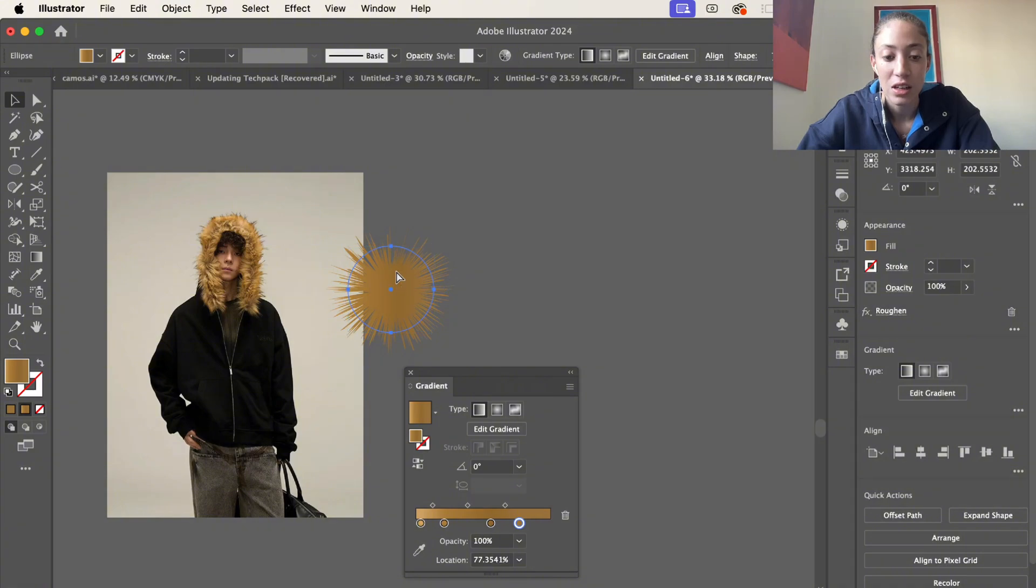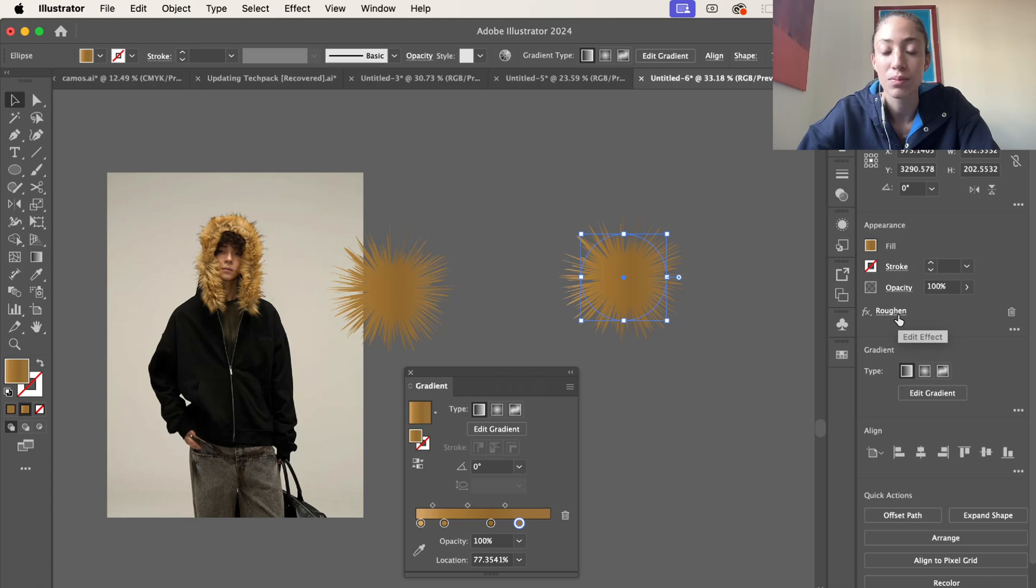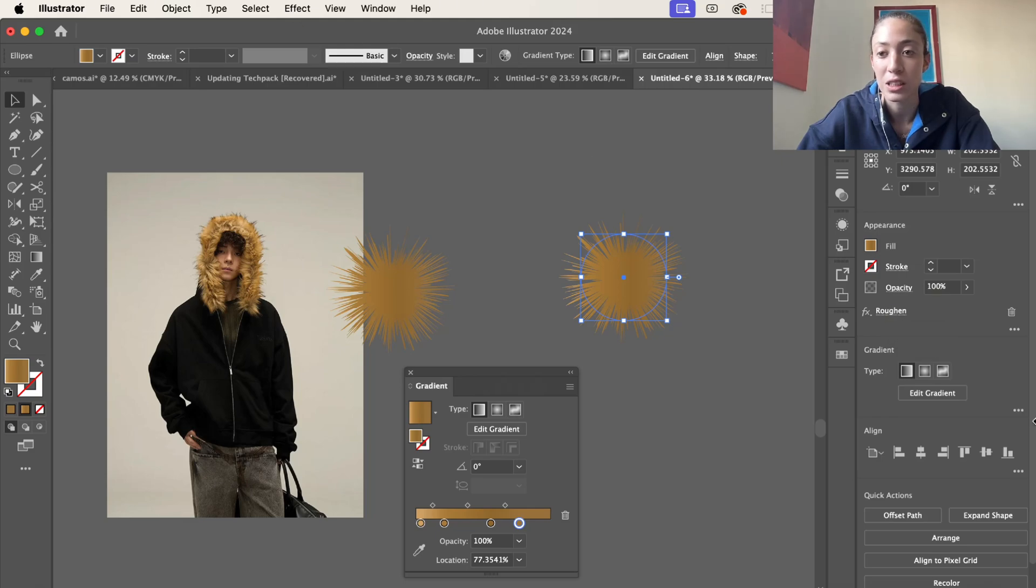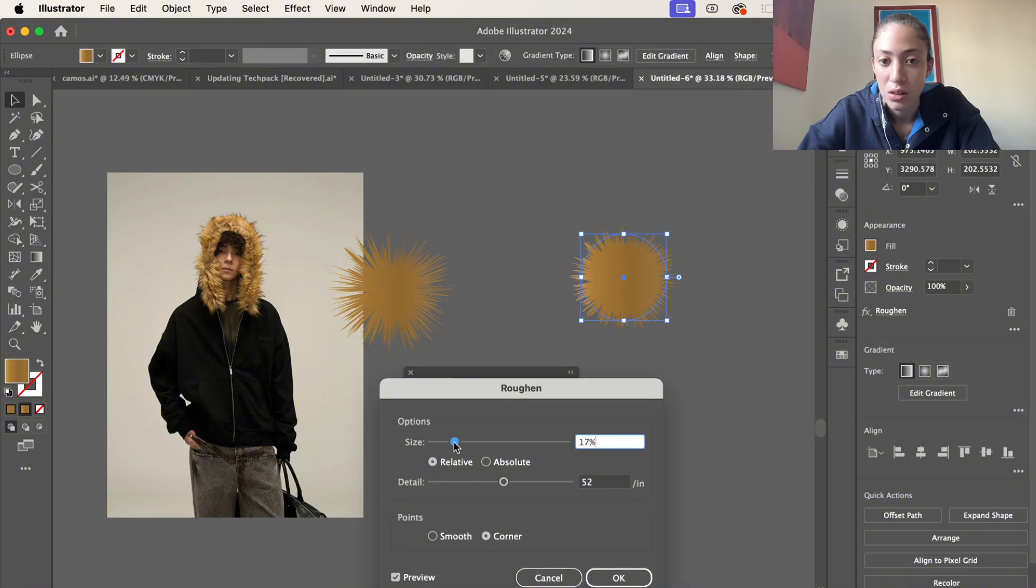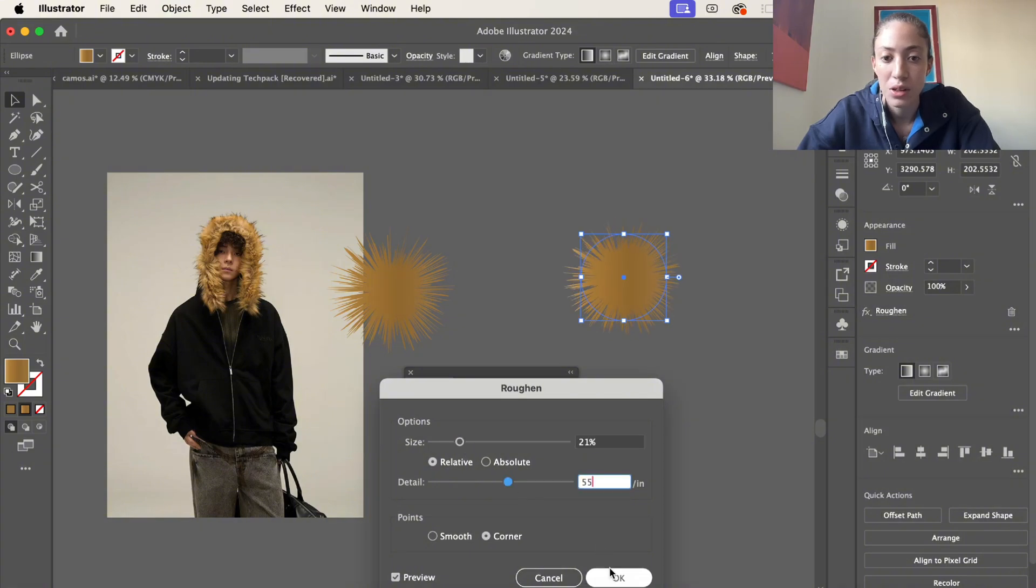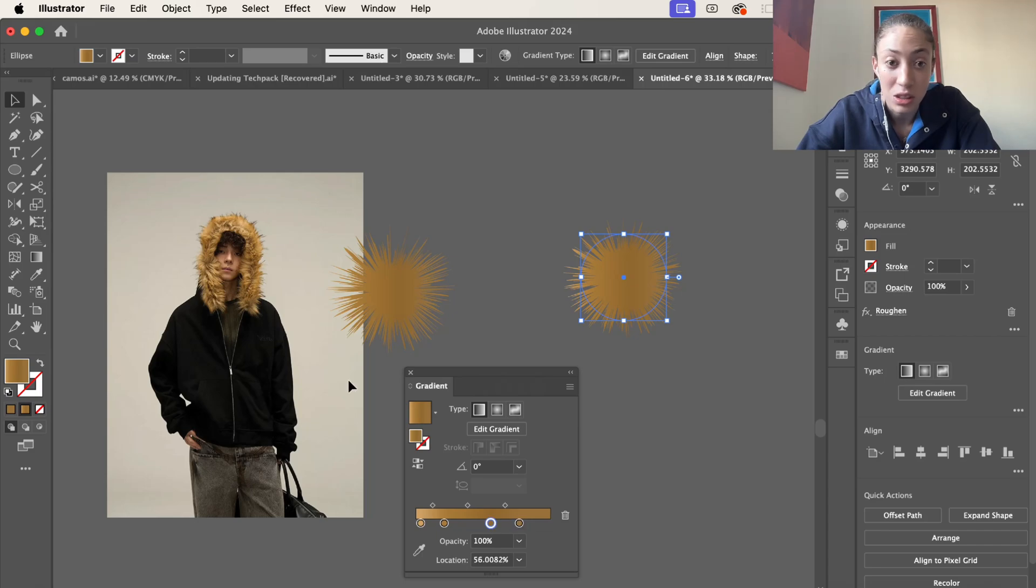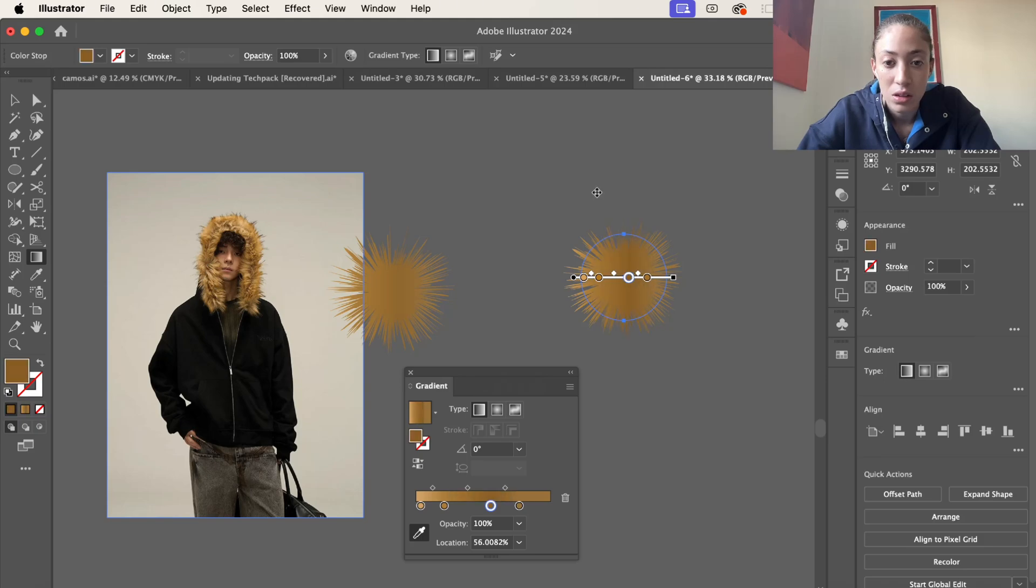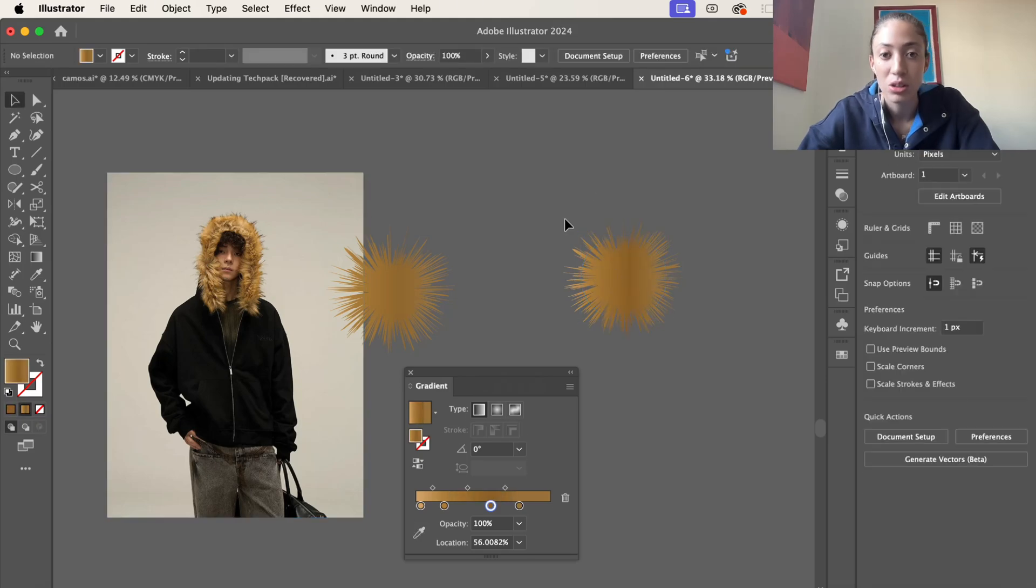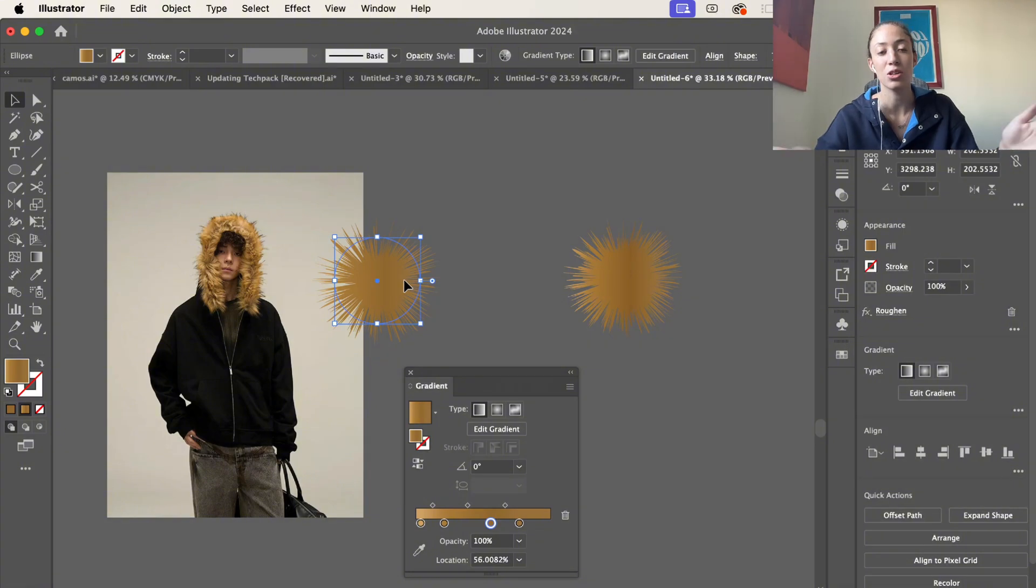After that, copy and paste this. What we're going to do is mess with the effect one more time, so you can click roughen right here or go back up to effect and select it from there, and we're just going to tweak it a little. Click okay and then we're also going to mess with this gradient a little also. There we go. Subtle, not too much, but it's all depending on you.